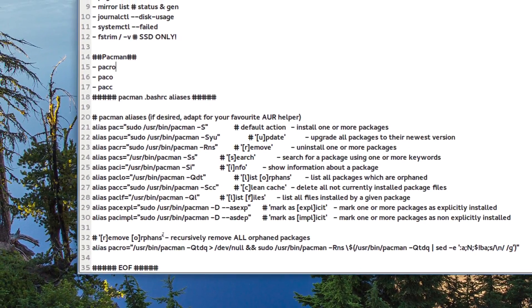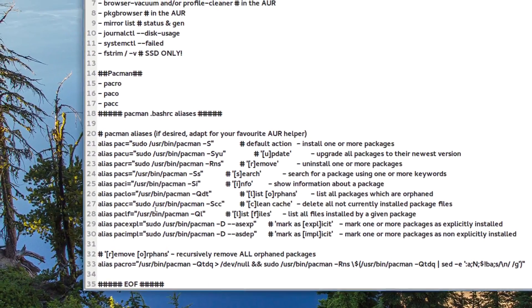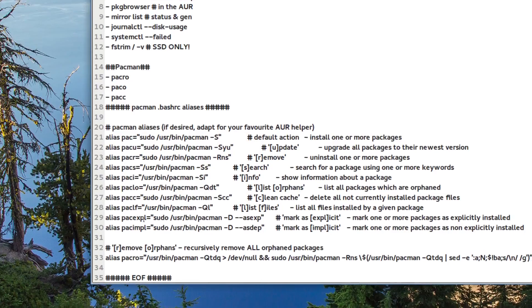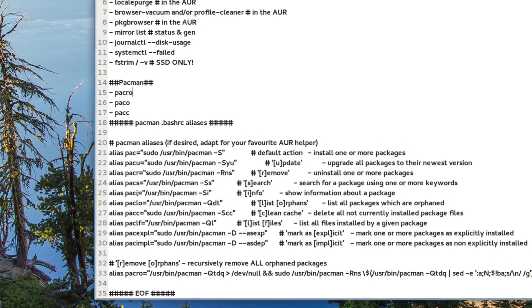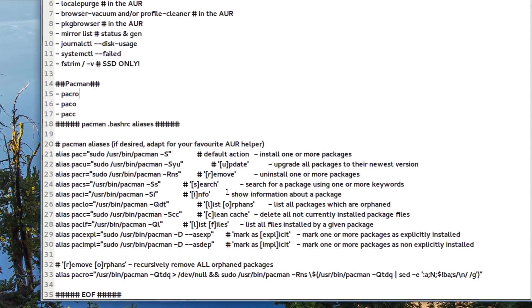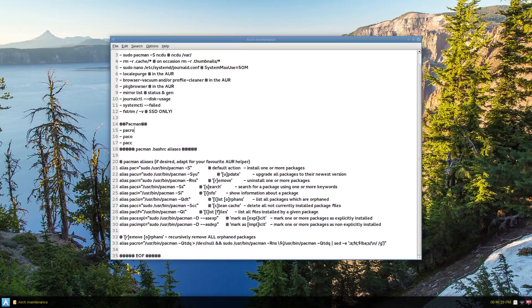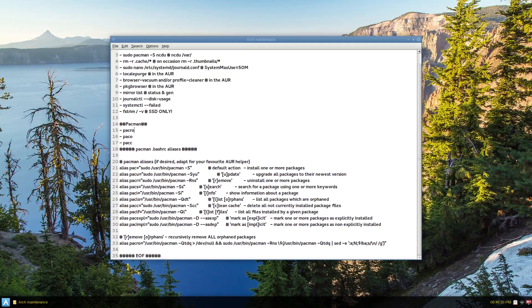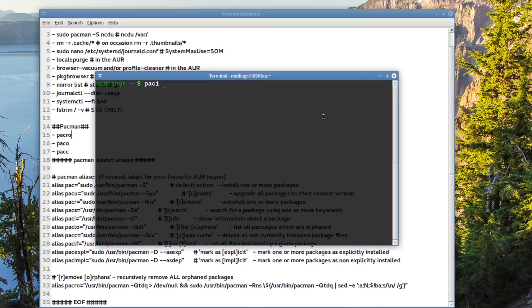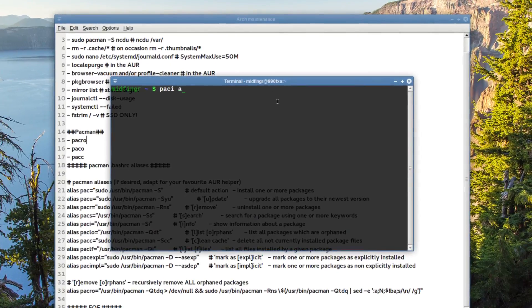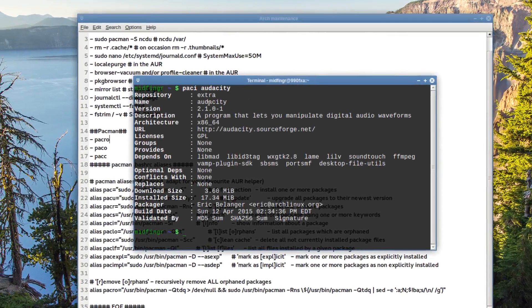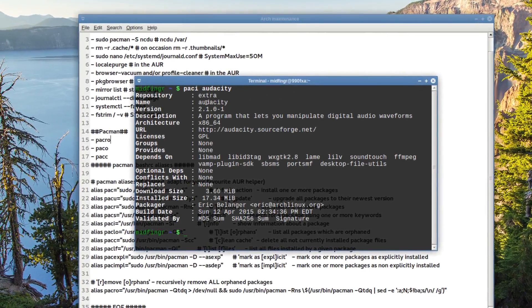But from packages that are built from the Arch Linux user repository that you no longer need. So it's a great command, Pac-Row. And there's other stuff, informational, like Pac-i. Gives you information about a package. So Pac-i, say, audacity.